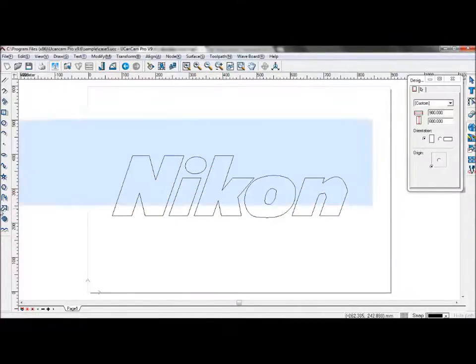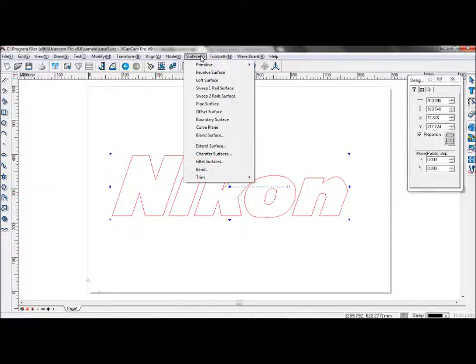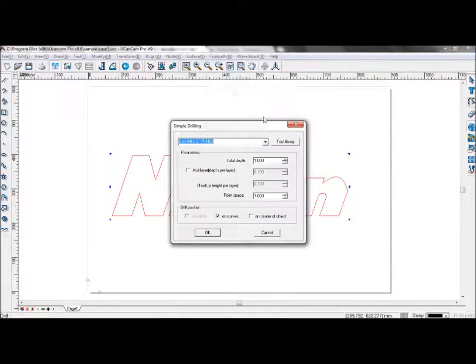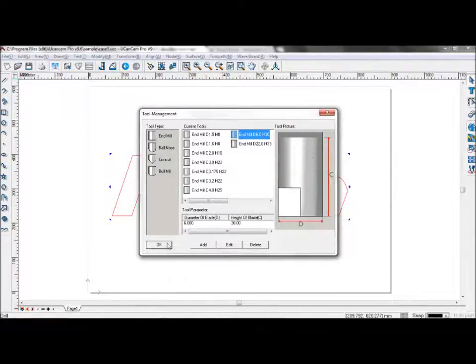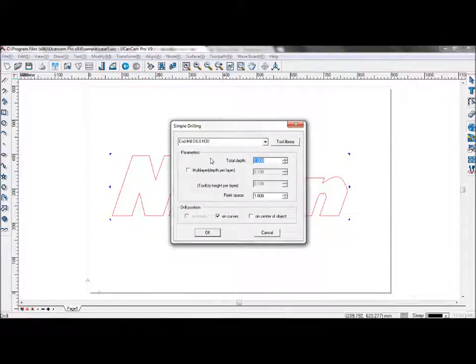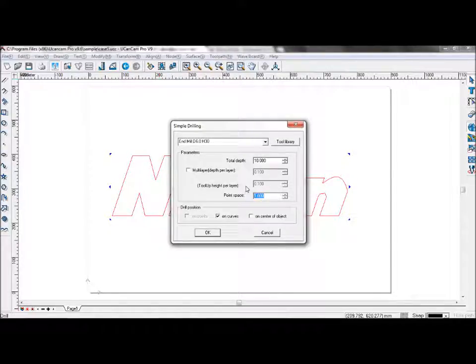Now take a look at simple drilling. Select your tool as well. Set total depth to 10. Leave multi-layer center off. Point space set to 12.